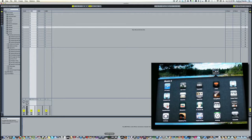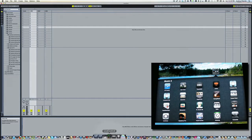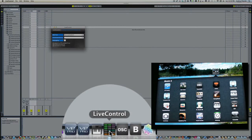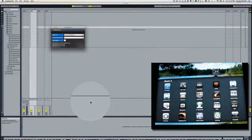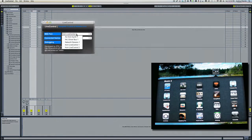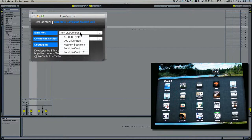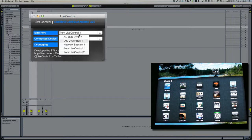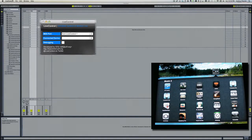Then I'm going to launch my Live Control panel and make sure that the MIDI port is set to 'from live control 1'. If you see many options here, you should go to File, select MIDI Setup.